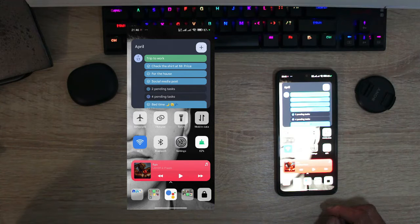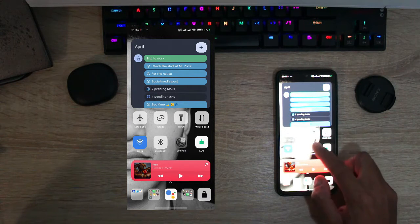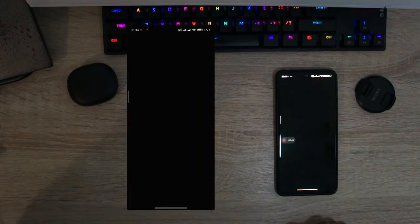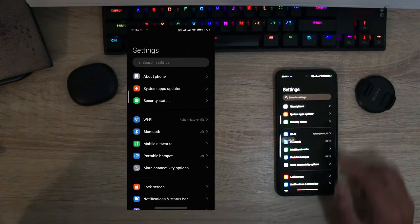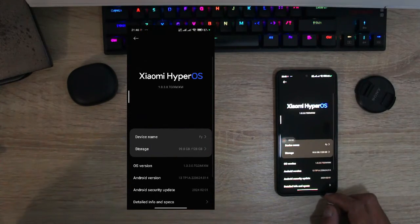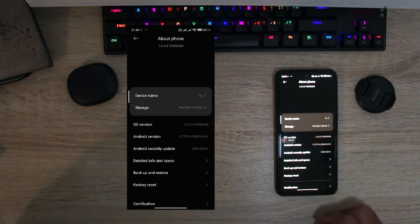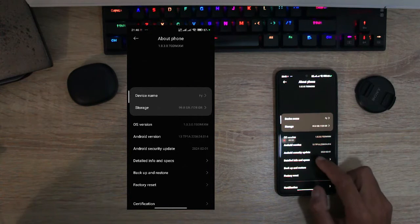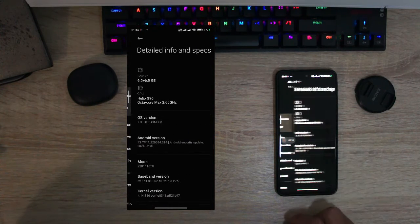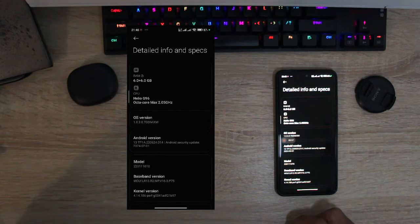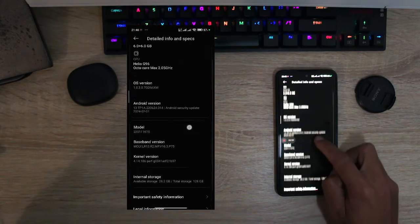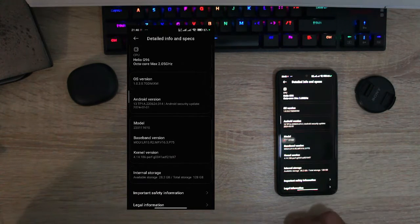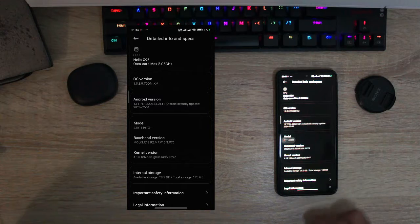So to do this and check all the functions on your Xiaomi phone you just need to go into your settings and inside of your settings go into the about section and in about scroll down to detailed info and specs. When you're inside of the detailed info and specs scroll down you'll see the kernel here.